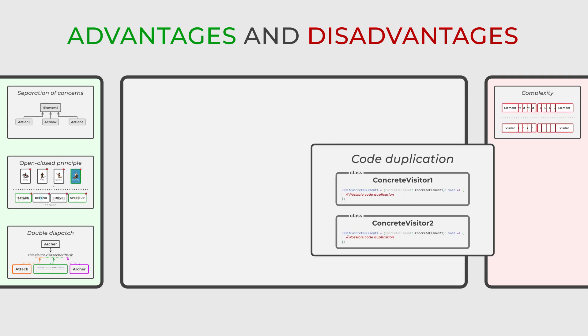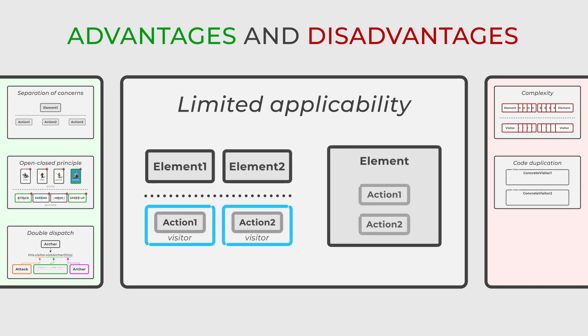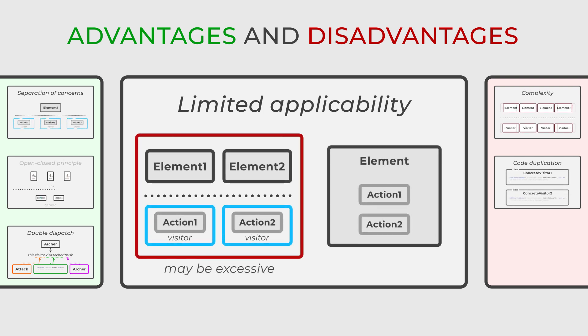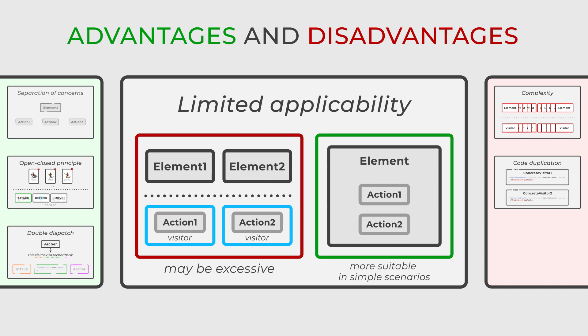Furthermore, its applicability is limited. While it's highly valuable for complex structures and numerous operations, it may be excessive for more straightforward situations.